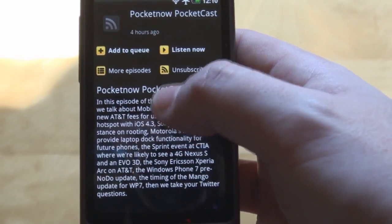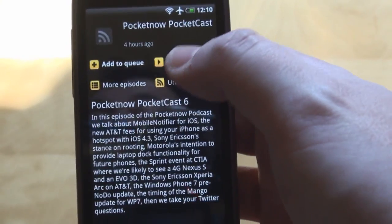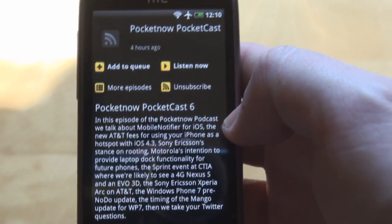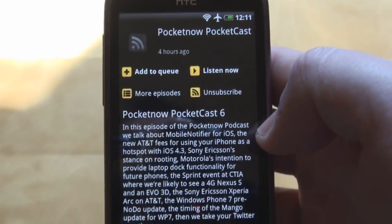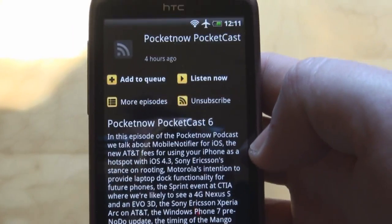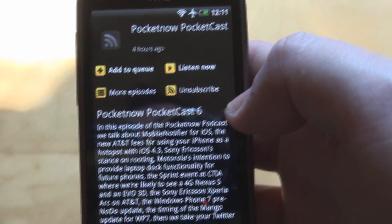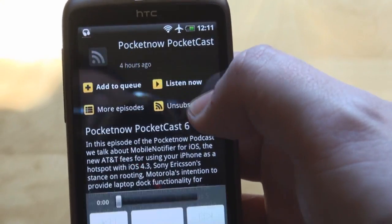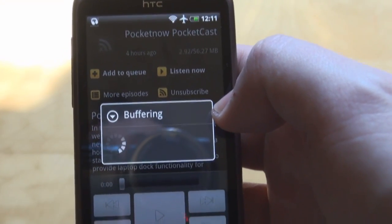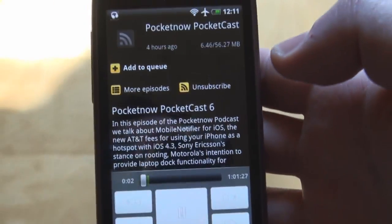Tapping on an episode will bring up the description, and tapping on Listen Now will start streaming and buffering directly to your phone. Make sure you have unlimited data or are running on Wi-Fi, because this will be streaming some 50 or 60 megabytes to your phone.